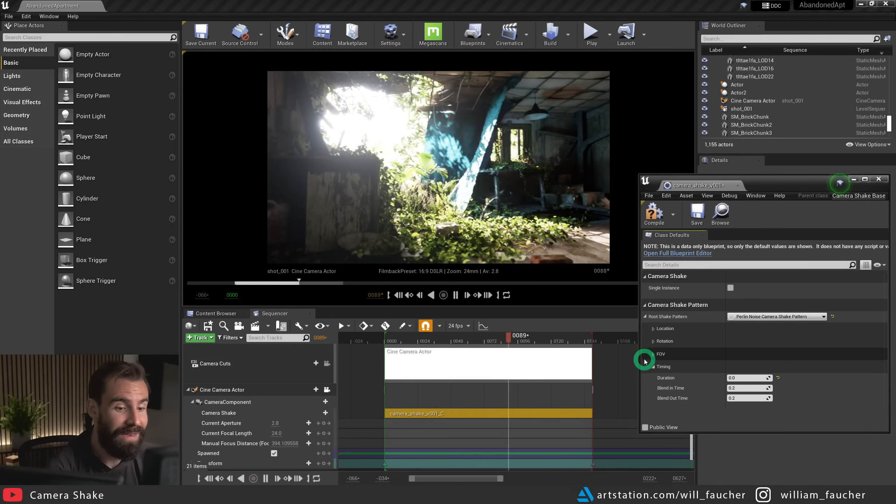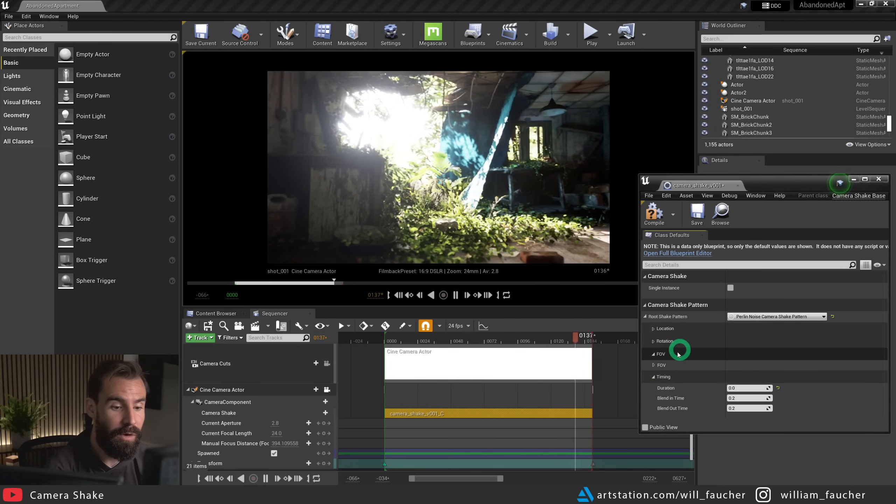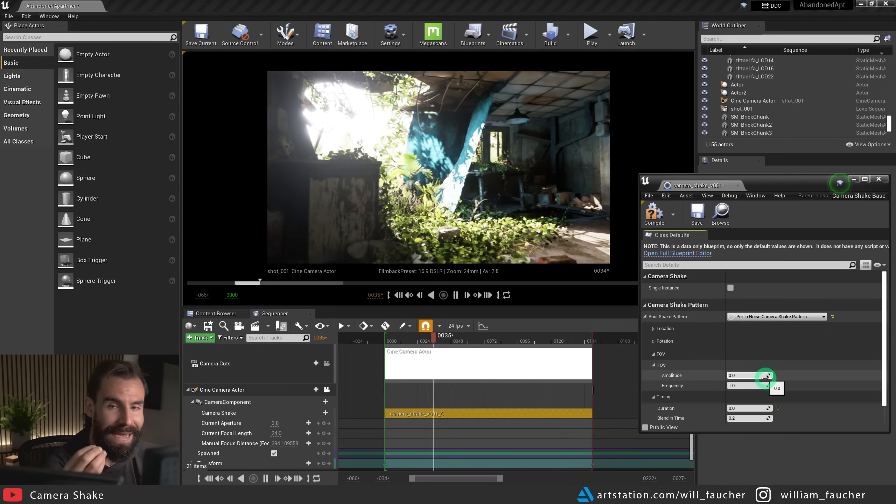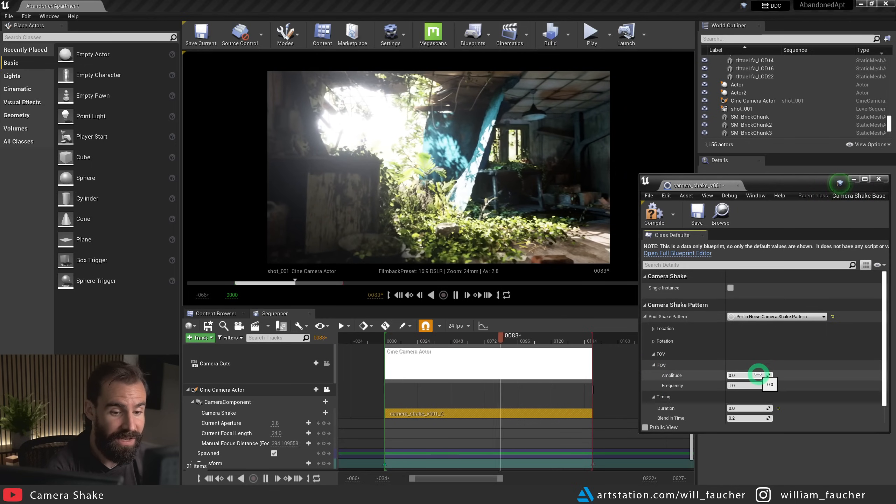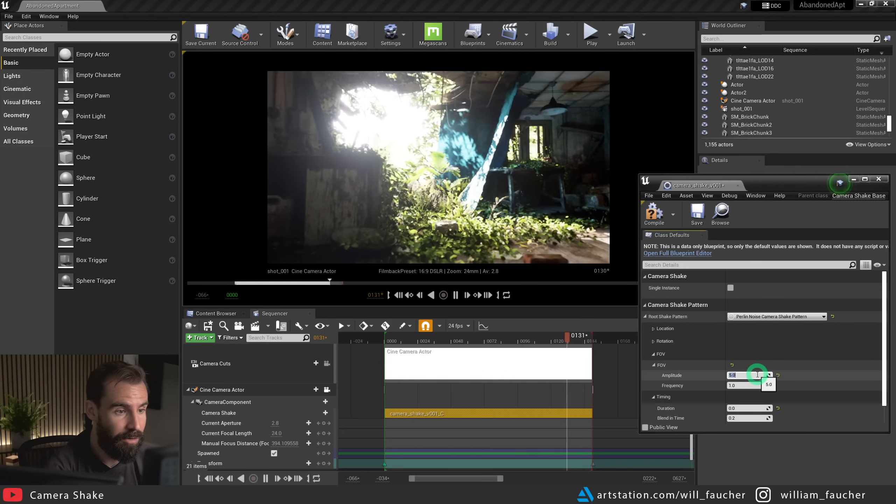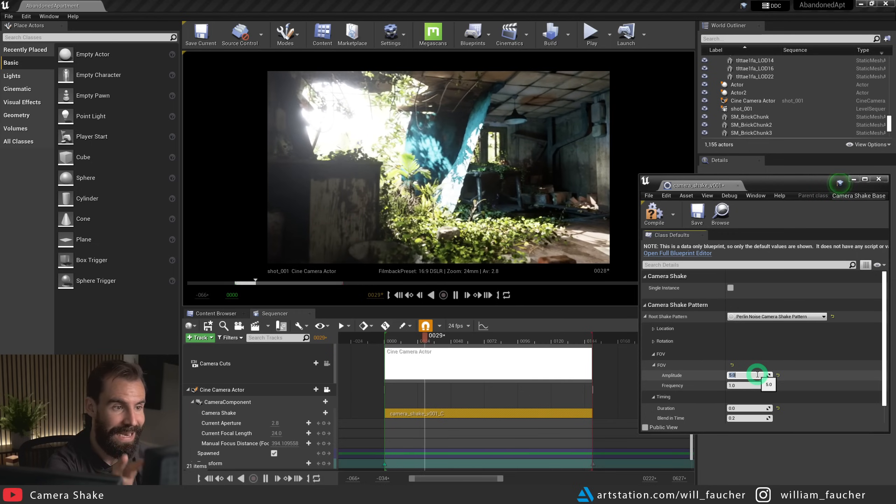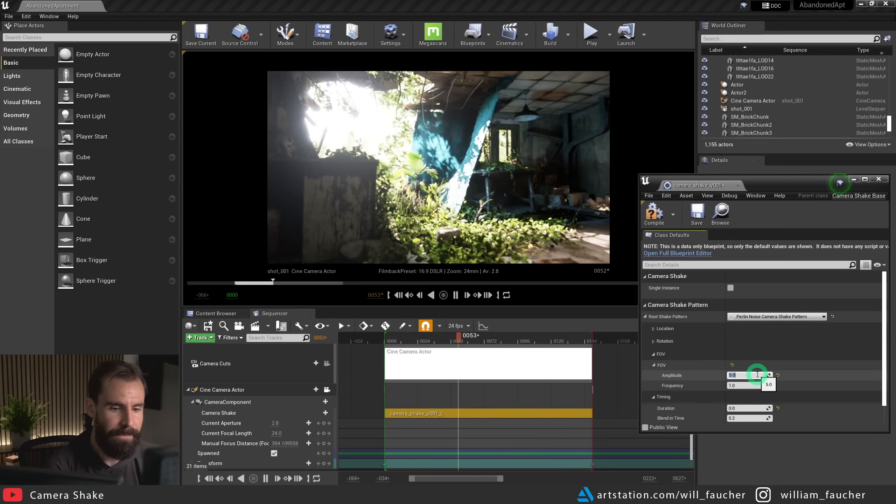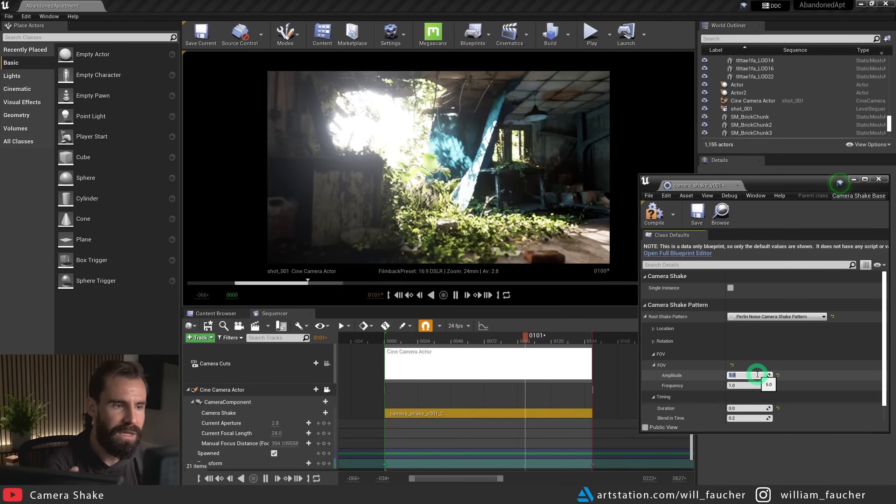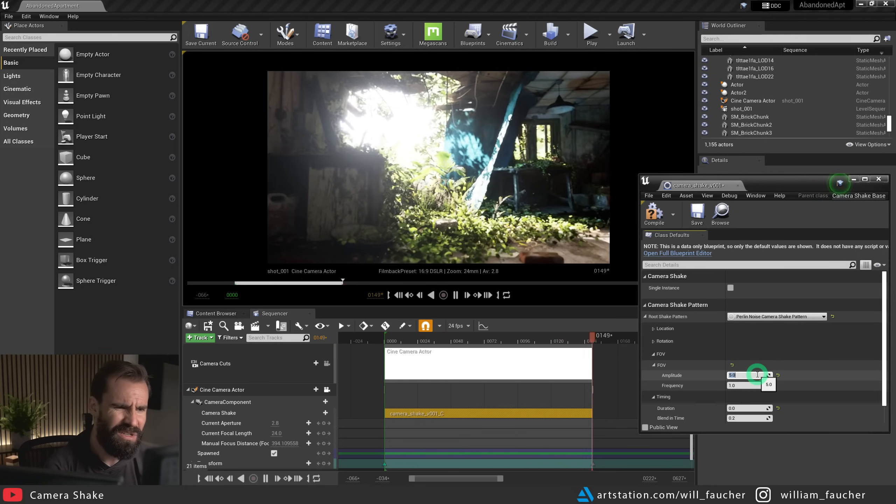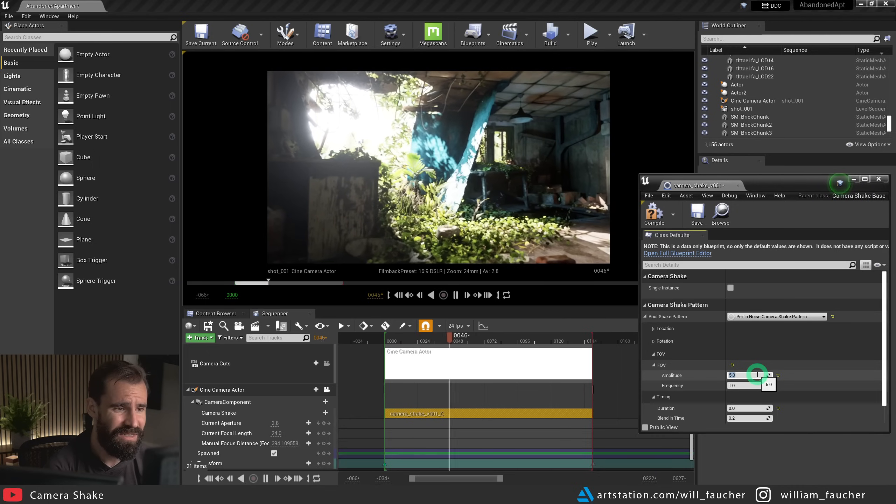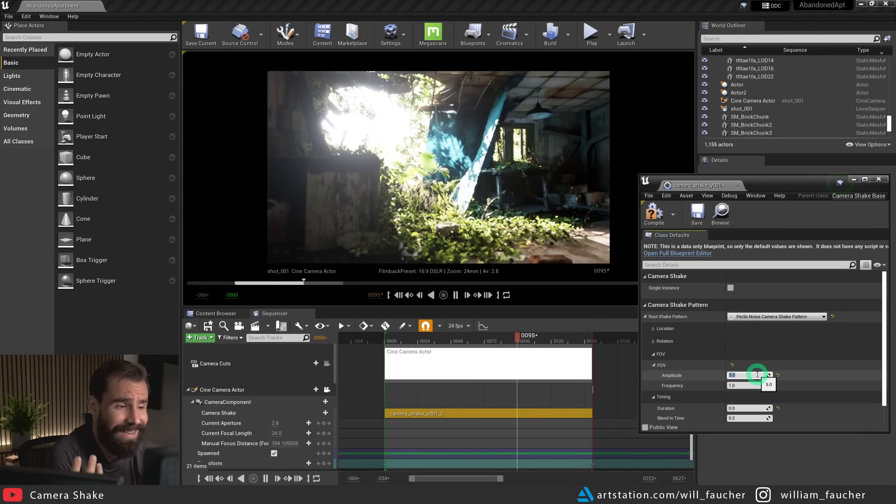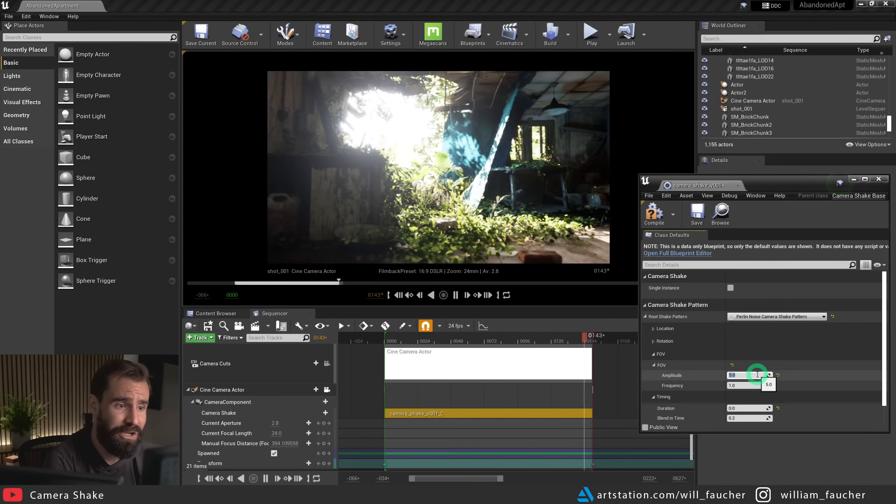And lastly, we have the FOV, which is the field of view, which means it's going to zoom in and out ever so slightly. So if I set the amplitude to five, notice how the camera is zooming in and out like this. This is not something I've ever really used ever, because I can't think of a use case for it. But if that's an effect that you want to have in your shot, now you know how.